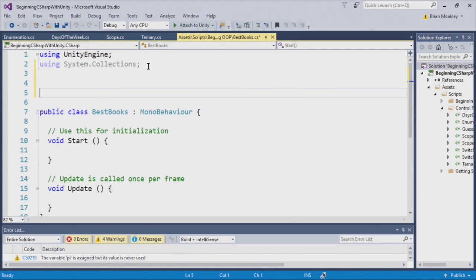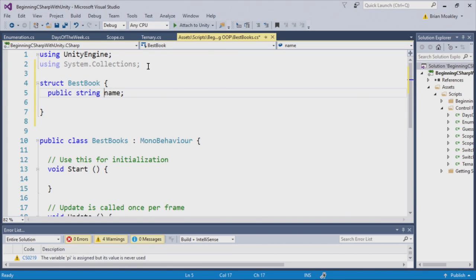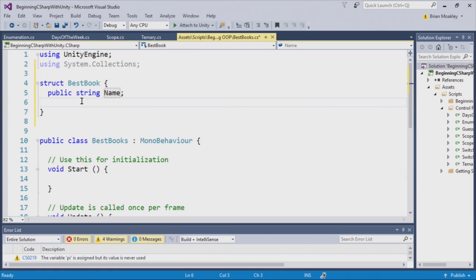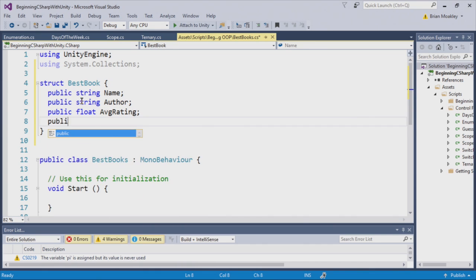We're going to create a struct that will hold the best books according to Goodreads, from a list called the best books ever. Here we have our script called best books. Now outside of the script, I'm going to create my struct by typing the word struct and giving it the name best book. Then I'll put an open brace and a closing brace. Now I'm going to define the properties within my struct. The first one is going to be the name — a string. Since we're not doing this inside of a Unity script, I'm going to capitalize that. Then I'll add the author, the average rating as a float, and finally a score as an int. We've created a struct object.